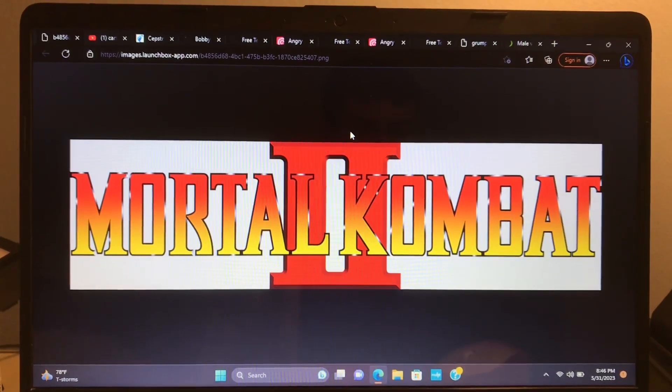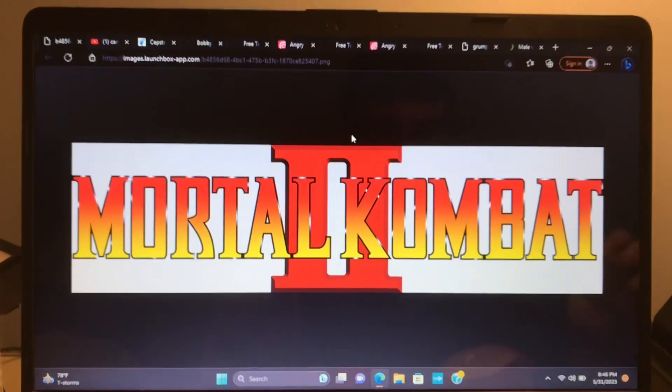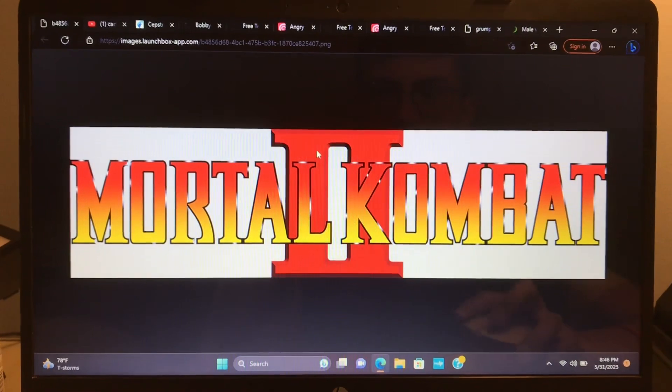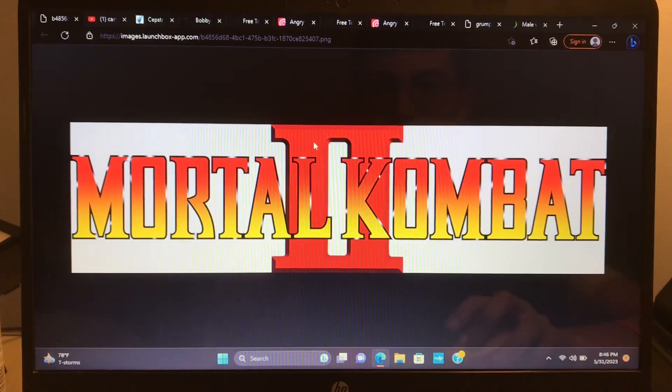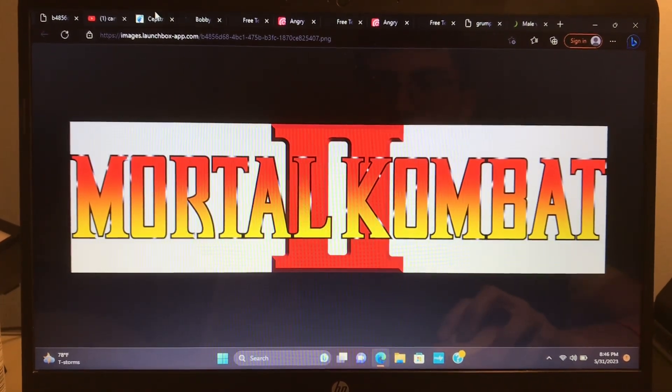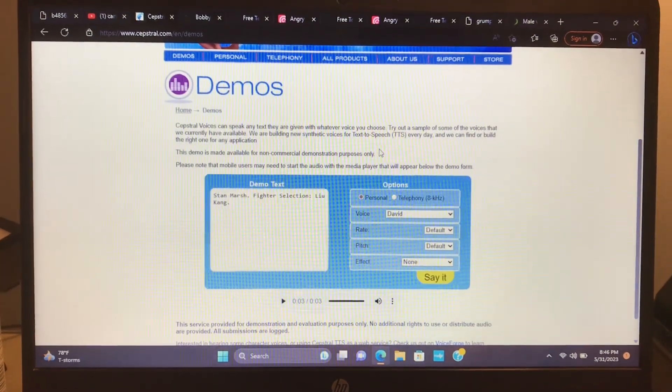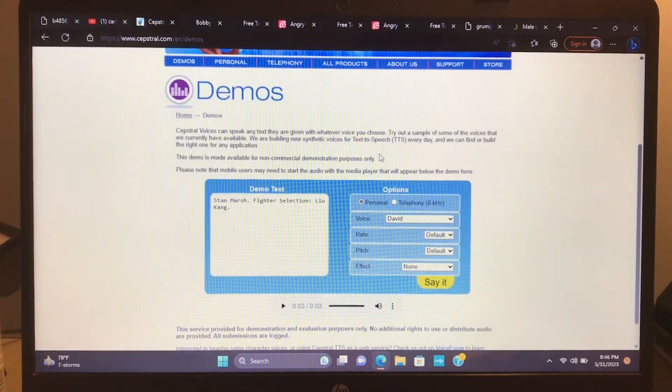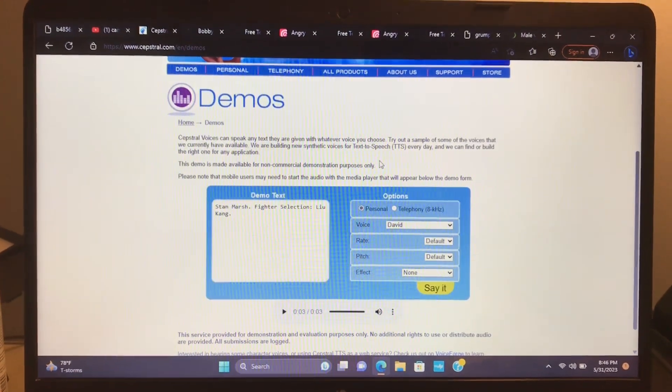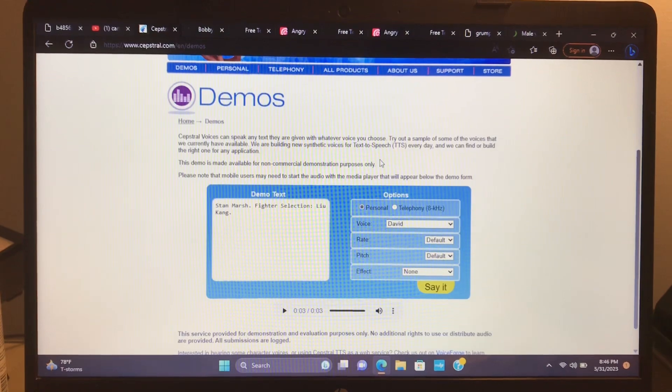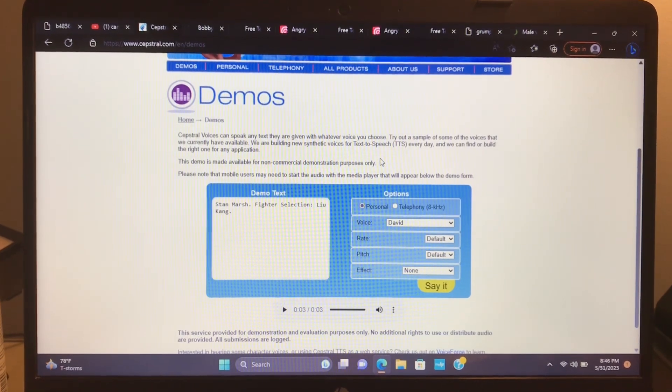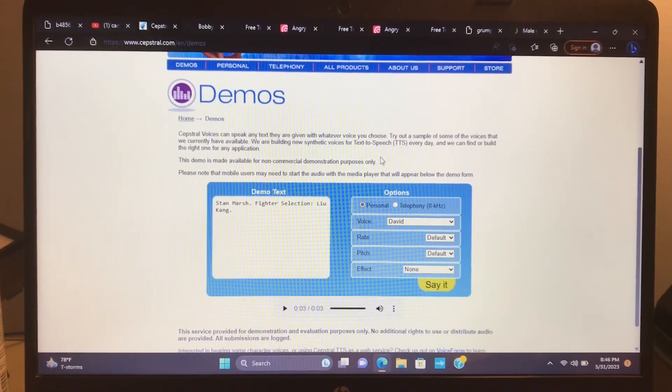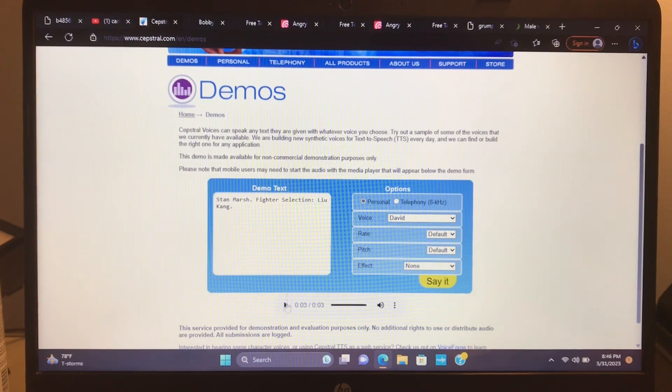Mortal Kombat Cartoons 2. Cast of Characters. Fighters. State your correct names and fighter selections. We'll start with the returning fighters from the first game.